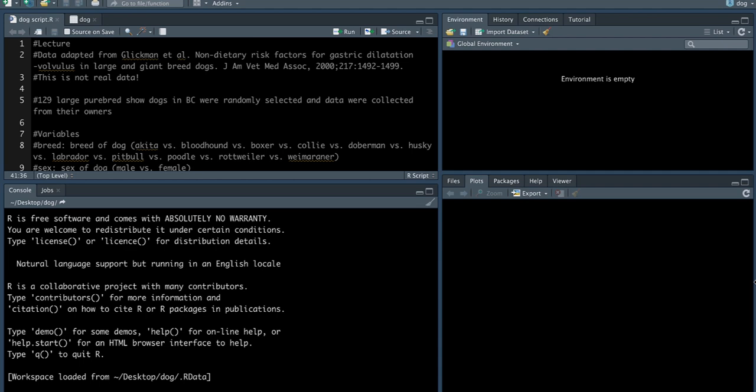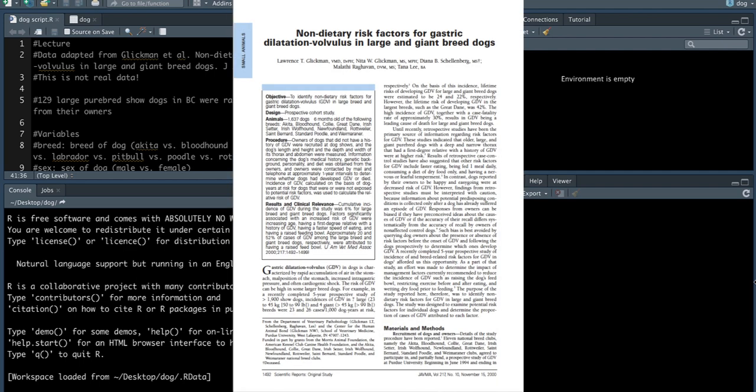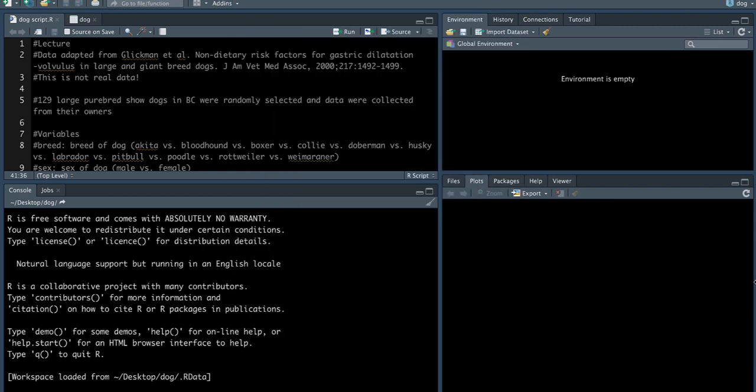So this is the study here if any of you want to take a look further, but they actually collected an extensive number of variables to look at this issue of factors associated with what they call gastric volvulus or dilatation volvulus or GDV in short. I created this data based on the Glickman article, but as I mentioned, please keep in mind that the numbers and statistics that are calculated from this analysis don't actually reflect any real associations and the data was generated for the purpose just of walking you through how to conduct logistic regression in R.